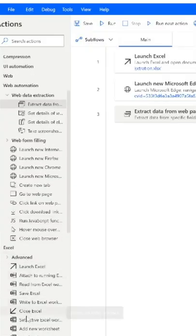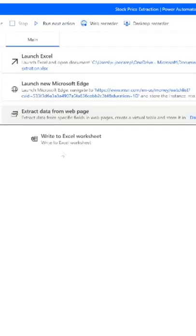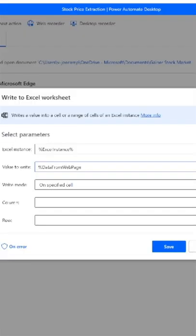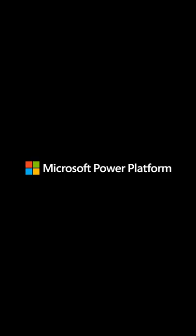Next I want to write to the Excel spreadsheet. Drag and drop here. We created a variable called Data From Webpage. We're going to put that in the value to write. And then we want to use Column 1. And we're going to put the information in Column 1 and then Column 3 and click Save.